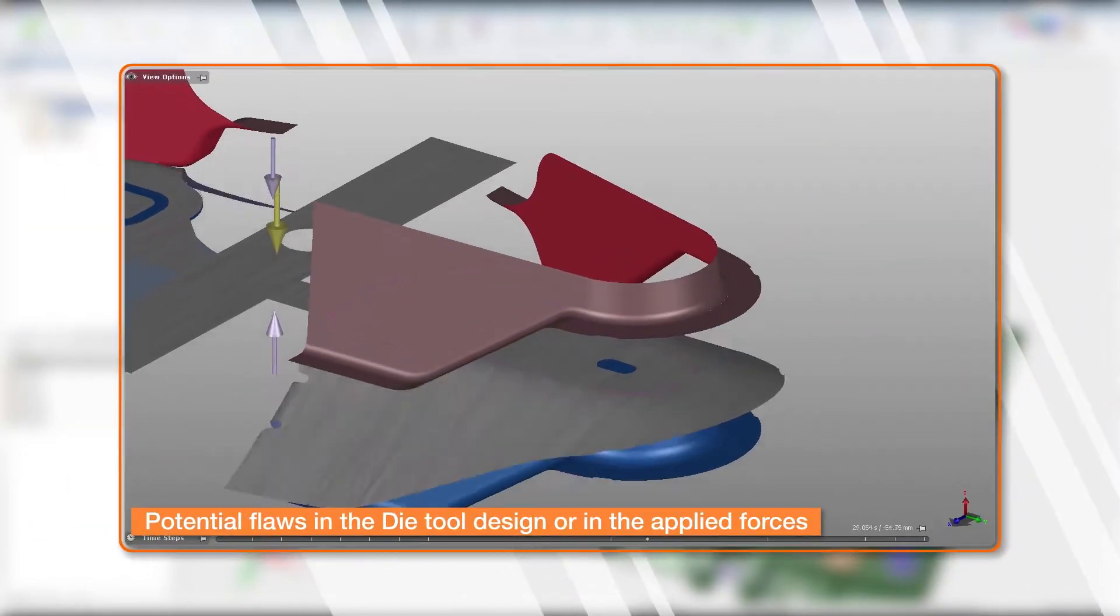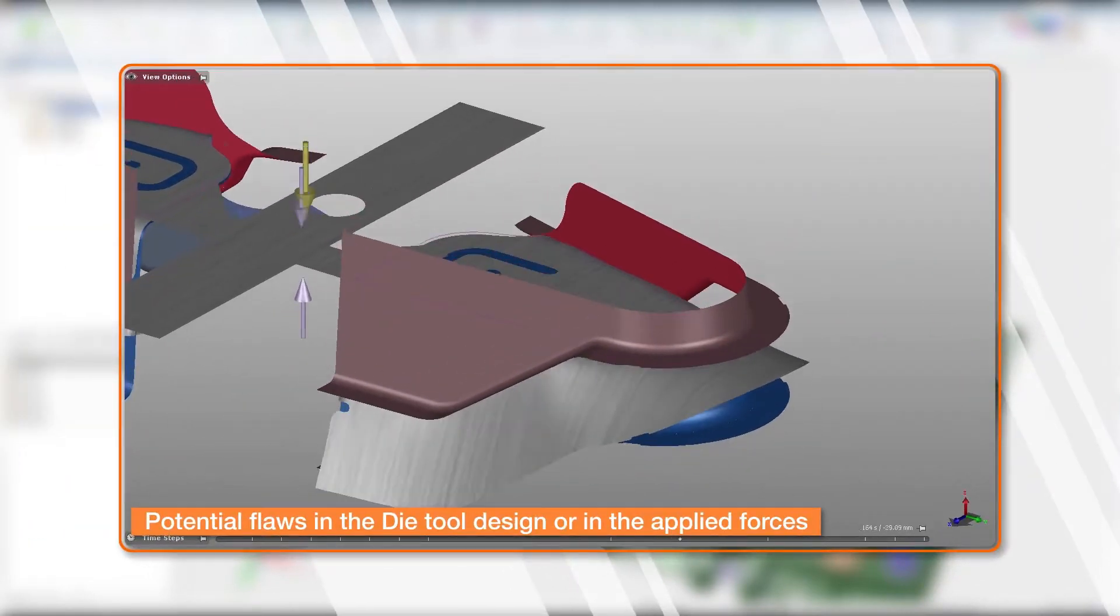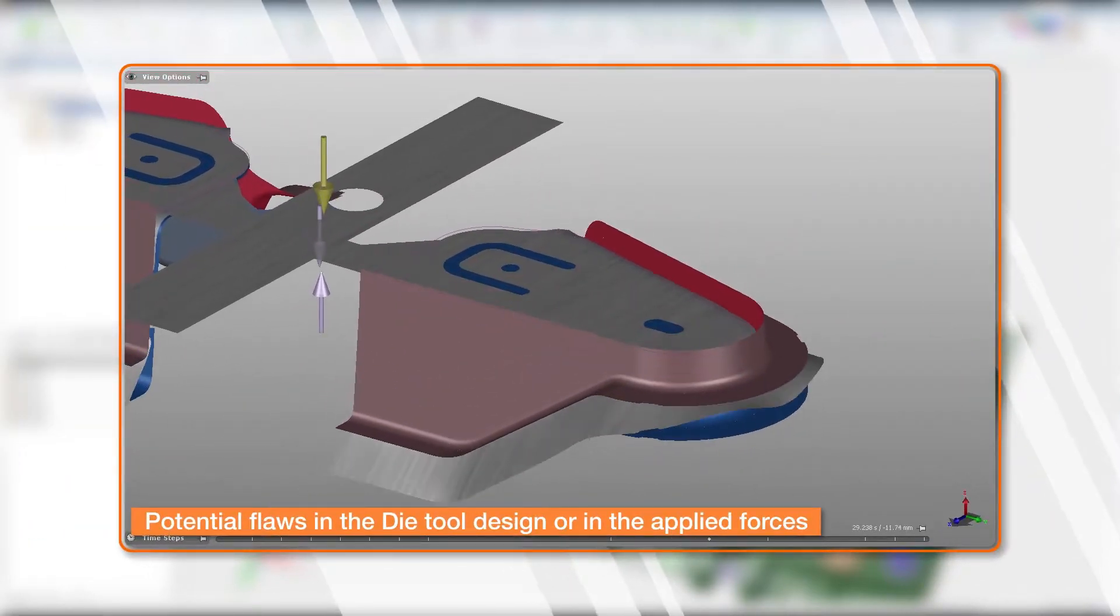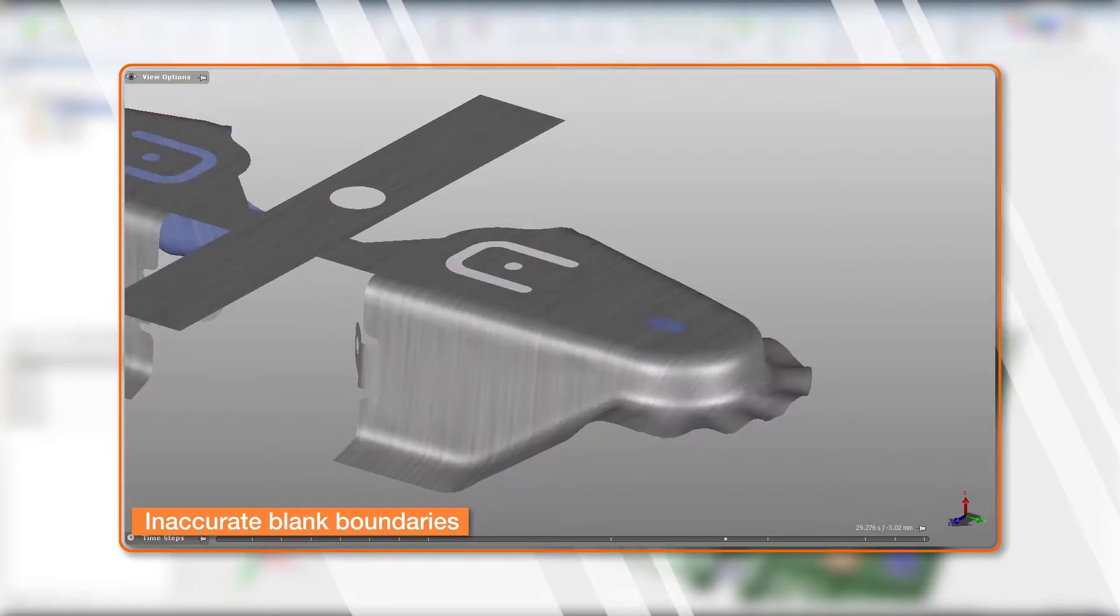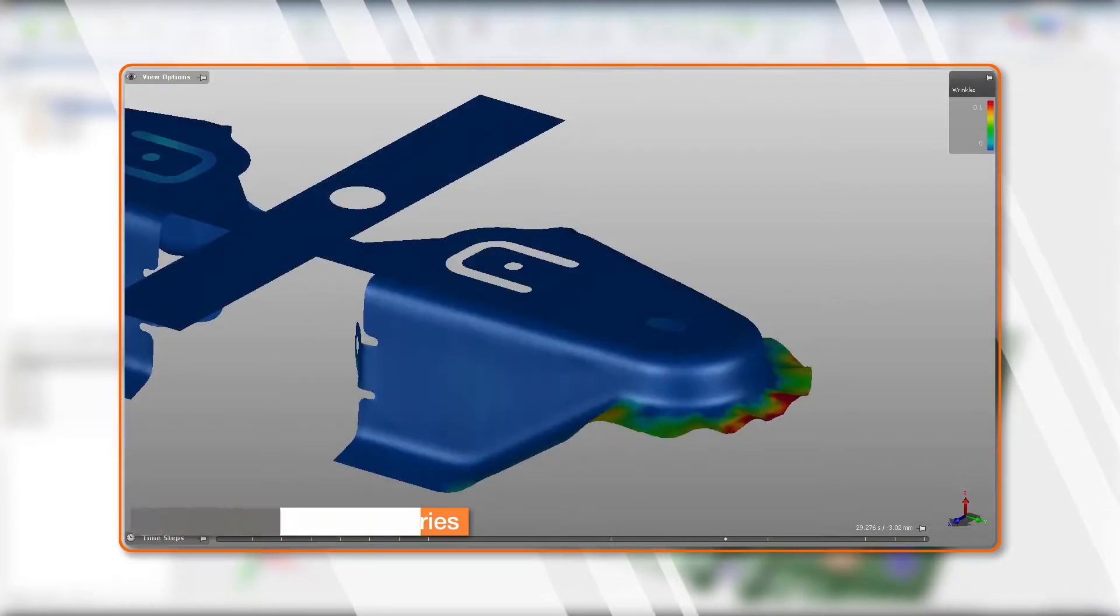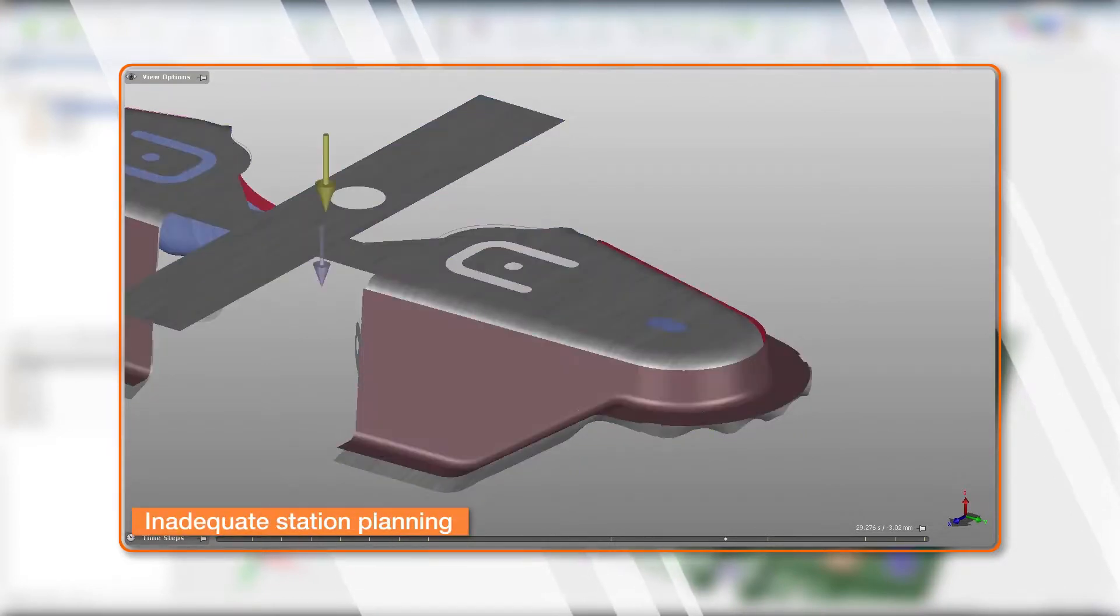Potential flaws in the die tool design or in the applied forces, inaccurate blank boundaries, inadequate station planning.